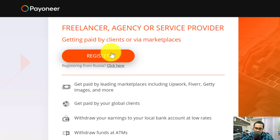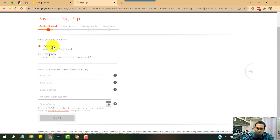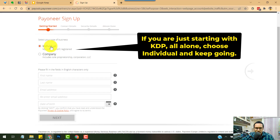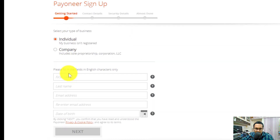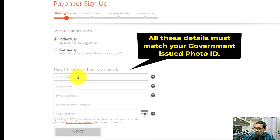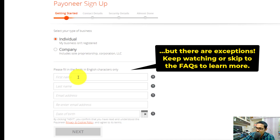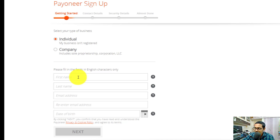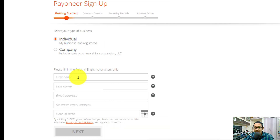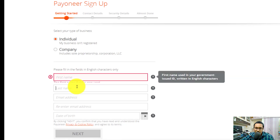On the signup page, choose 'I'm an individual.' If you are a new author, simply choose individual here since we don't have any company or business. Start filling up the details, making sure everything — especially your name and date of birth — is without any spelling errors and matches exactly as given on your government-issued photo ID, because these details will be verified against your supporting documents.